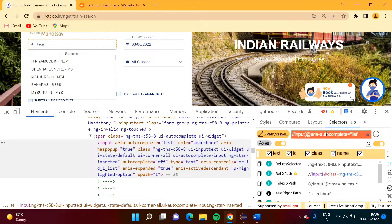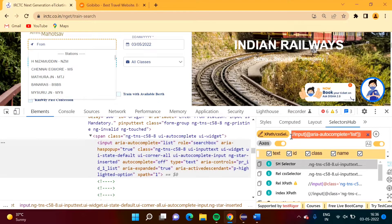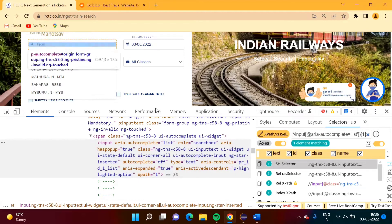We will put the value in single quotes — double quotes also work. We are getting two matching items, so we want one. We will put it in a round bracket and provide an index. Now one element is matching.